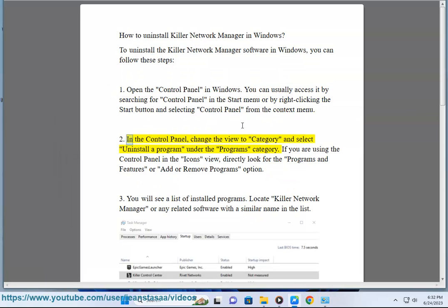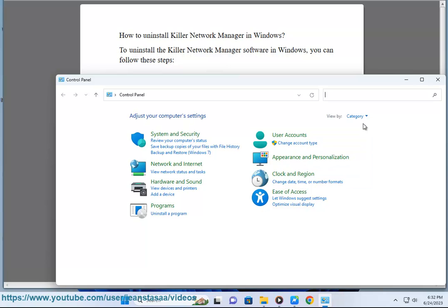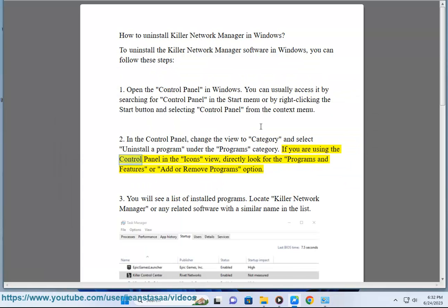In the Control Panel, change the view to Category and select Uninstall a Program under the Programs category. If you are using the Control Panel in the Icons view, directly look for the Programs and Features or Add or Remove Programs option.